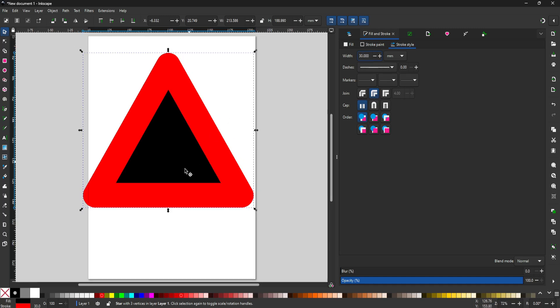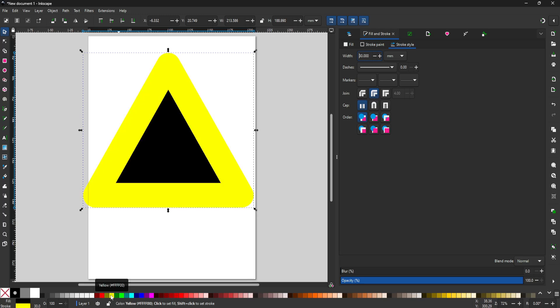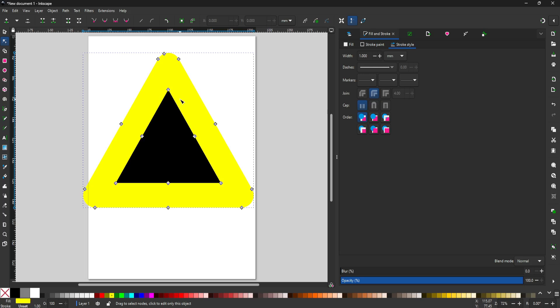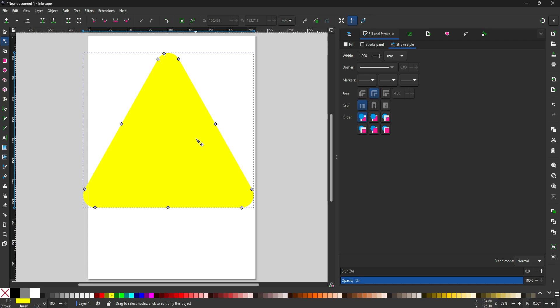Now I'll shift-click on the yellow color, since my symbol is going to be yellow. Then I'll switch to the node tool and click the stroke to path button up here, then click on the stroke, and now you can see all the nodes. What I want to do is remove the center black area. I'll click on the node at the top to select it, then shift-click on all the other nodes so they're all selected. Then I'll hit delete, and this will remove the stroke and just leave me with the solid fill.